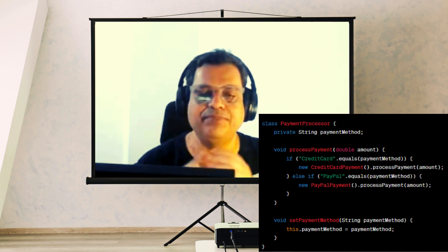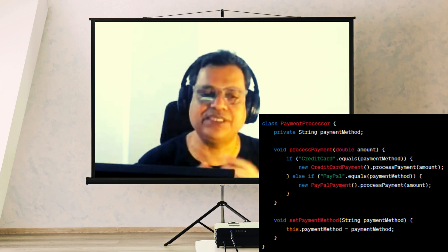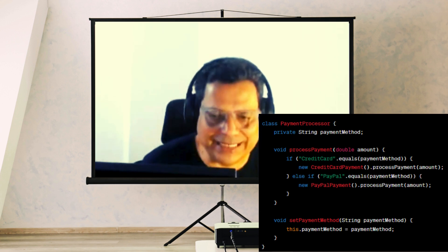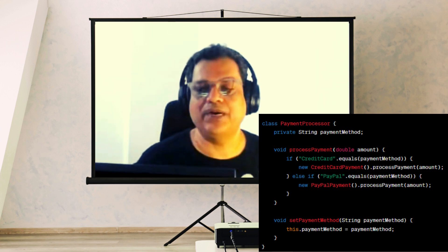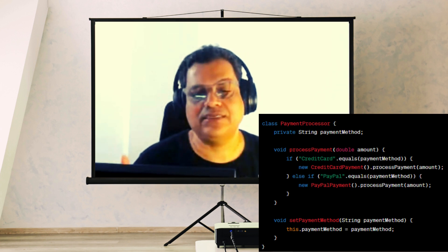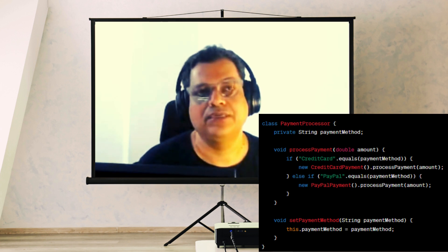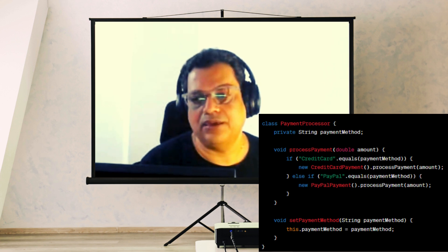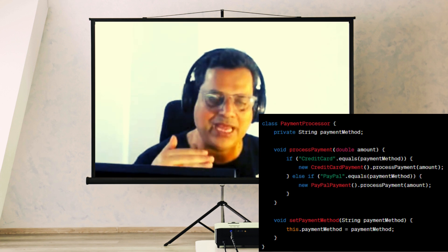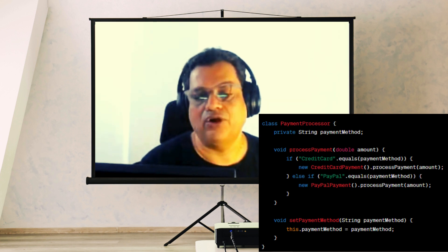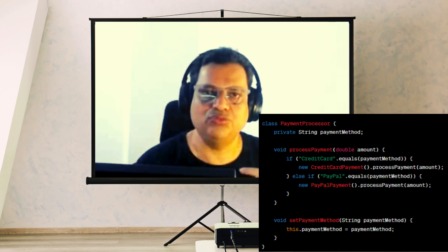Another method is setPaymentMethod, which accepts a string argument to set the paymentMethod field. This allows dynamic changing of the payment method used by the PaymentProcessor. Overall, this class acts as a central point for processing payments, delegating to the particular strategy class based on the payment choice.